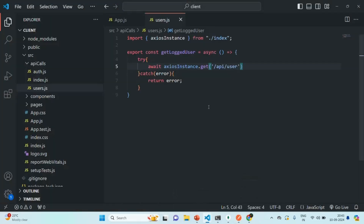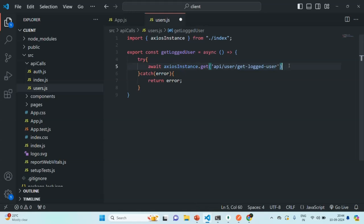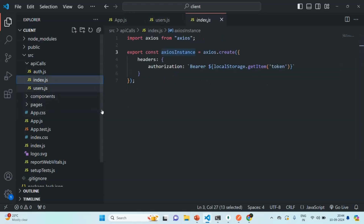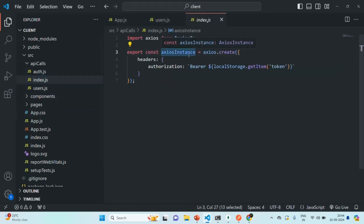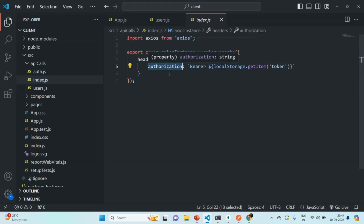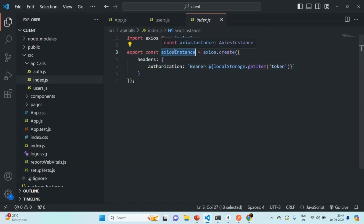Let me copy this endpoint and specify it here. We are not going to send any request body, but this is a protected API — it can only be accessed by a logged-in, authenticated user. So with this request, we also need to send the authentication token in the request header. In the index.js file where we create the axios instance, we are already adding the authorization header, so whenever we use this axios instance — whether it's a GET, POST, PUT, or DELETE request — it will always send that authorization header.